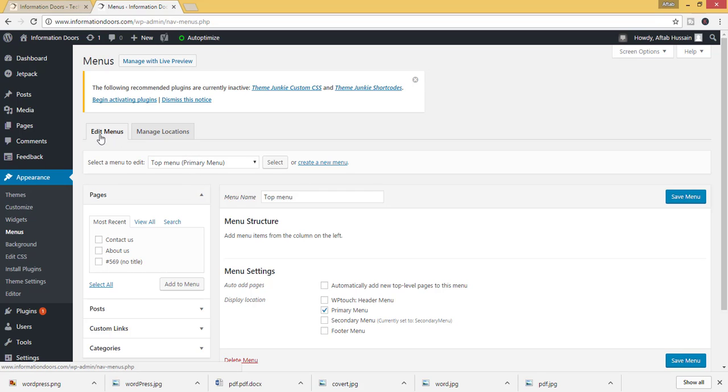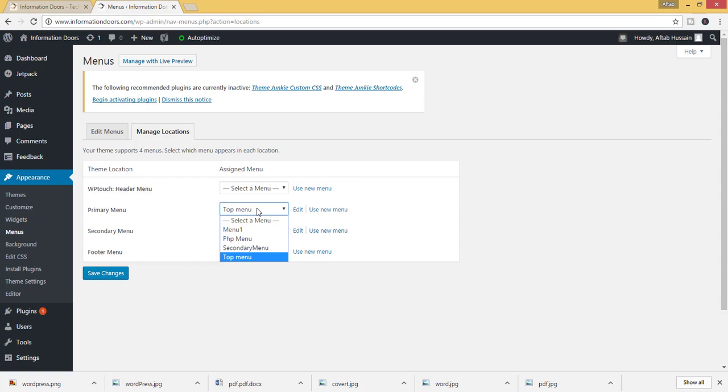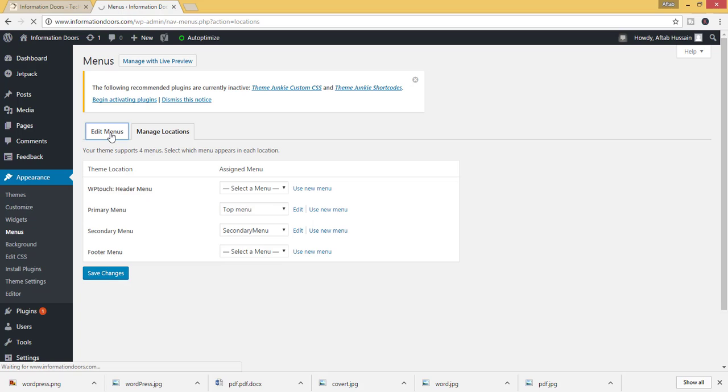Here you will see in the first tab you can edit the menus, and in the next tab you can manage locations. In manage locations you can select where you can associate the menu with the locations. Again come on edit menu.